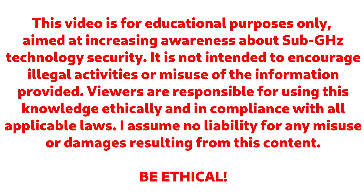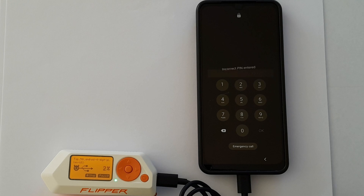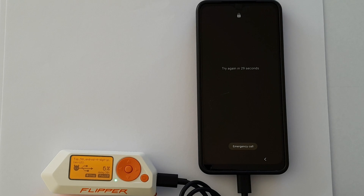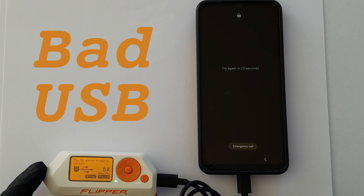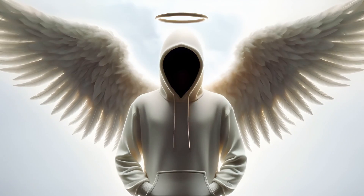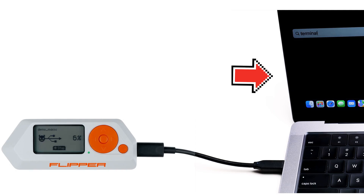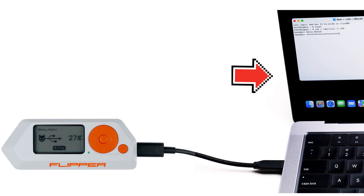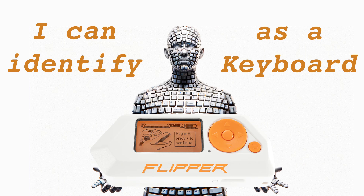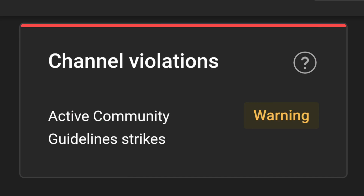Be ethical! The Flipper Zero has the capability to function as a bad USB device, which computers and other devices identify as a human interface device, HID, like a keyboard.